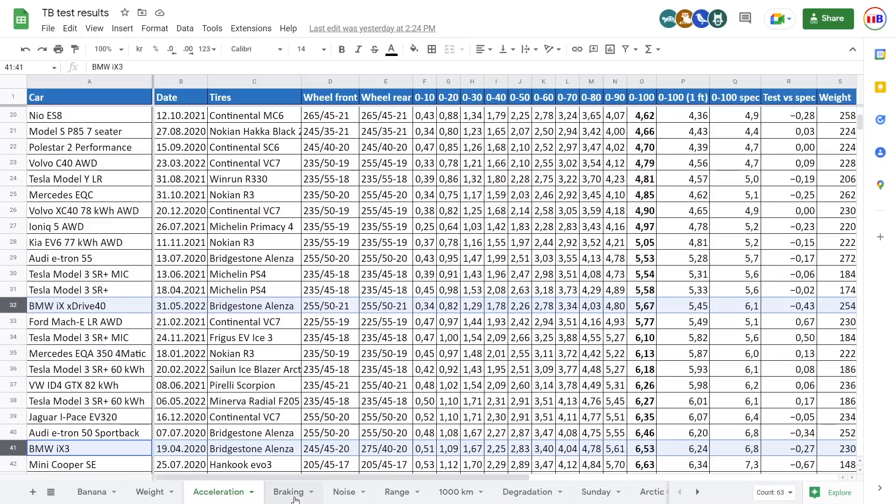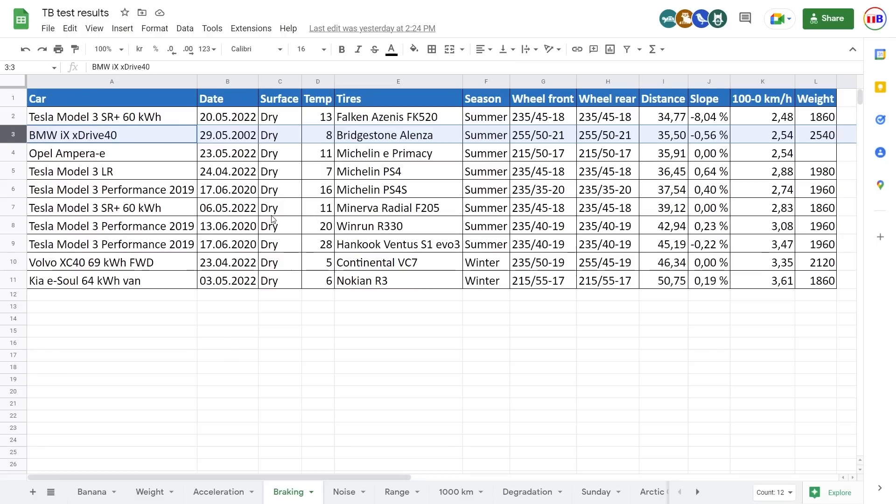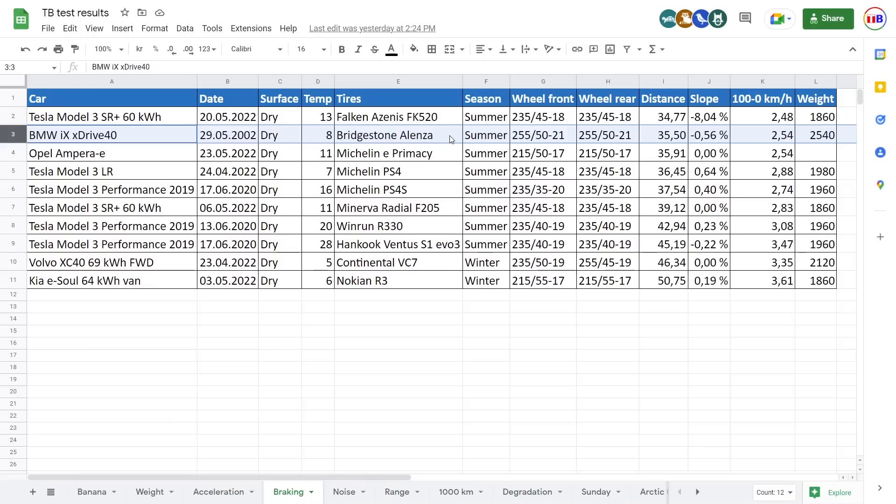And then as for braking test, just look here. What the heck, man? 2,500 kilo car versus Model 3, which is more than 500 kilos less, but the braking performance in the iX is just outstanding. Okay, well, it could be because we have 255 fat tires, but yeah.